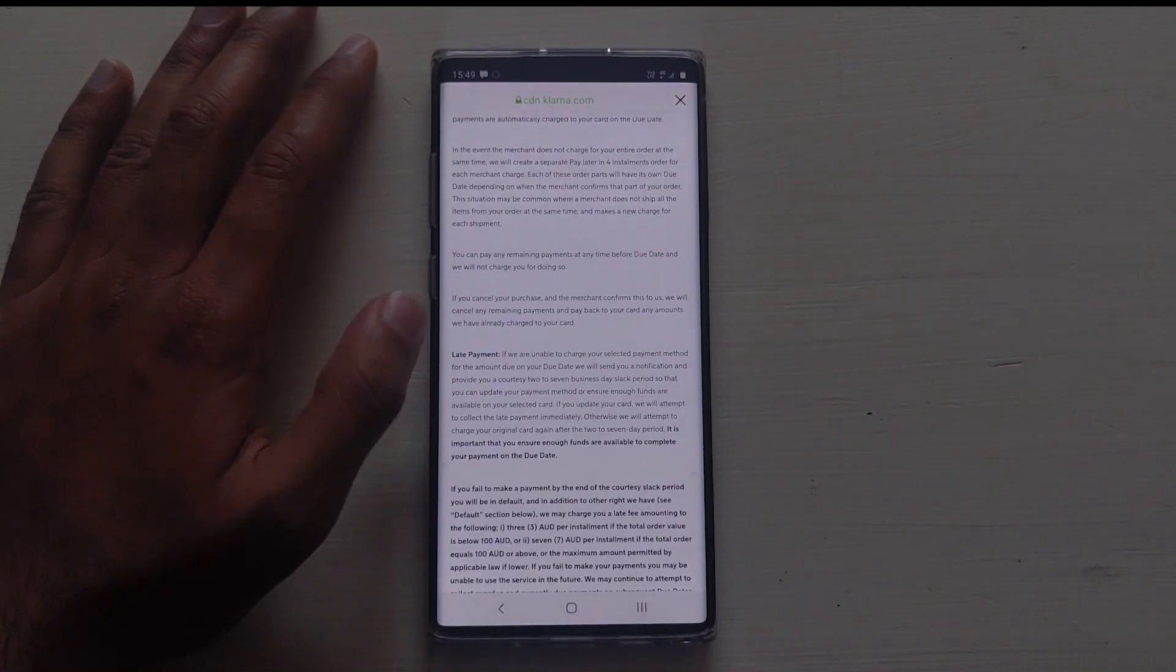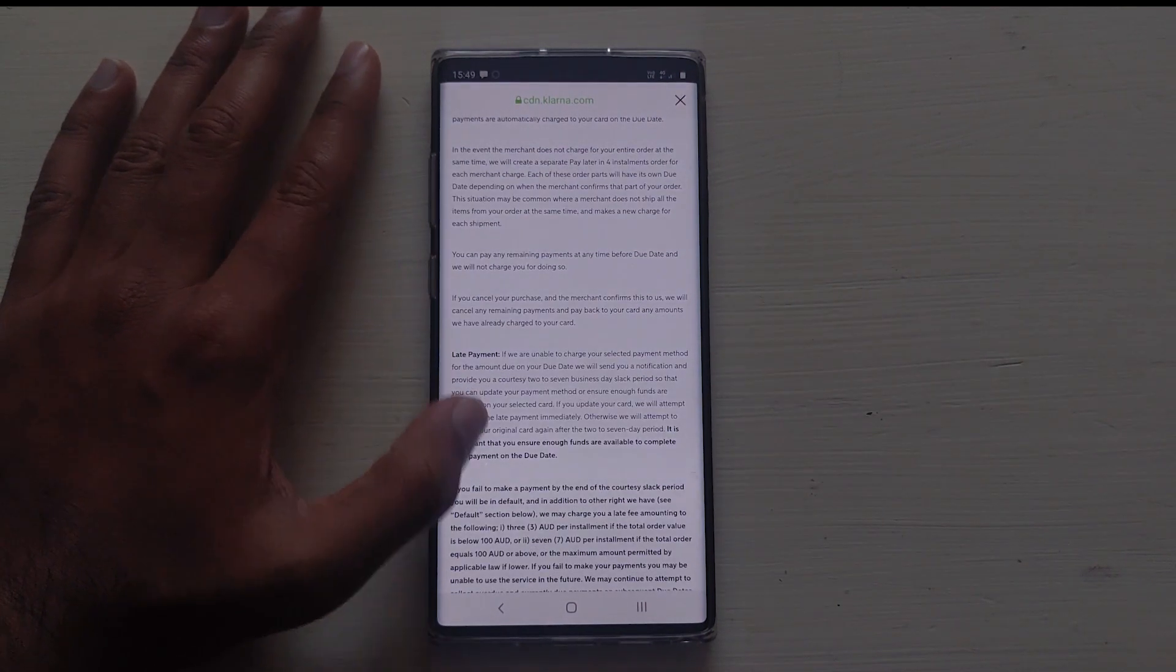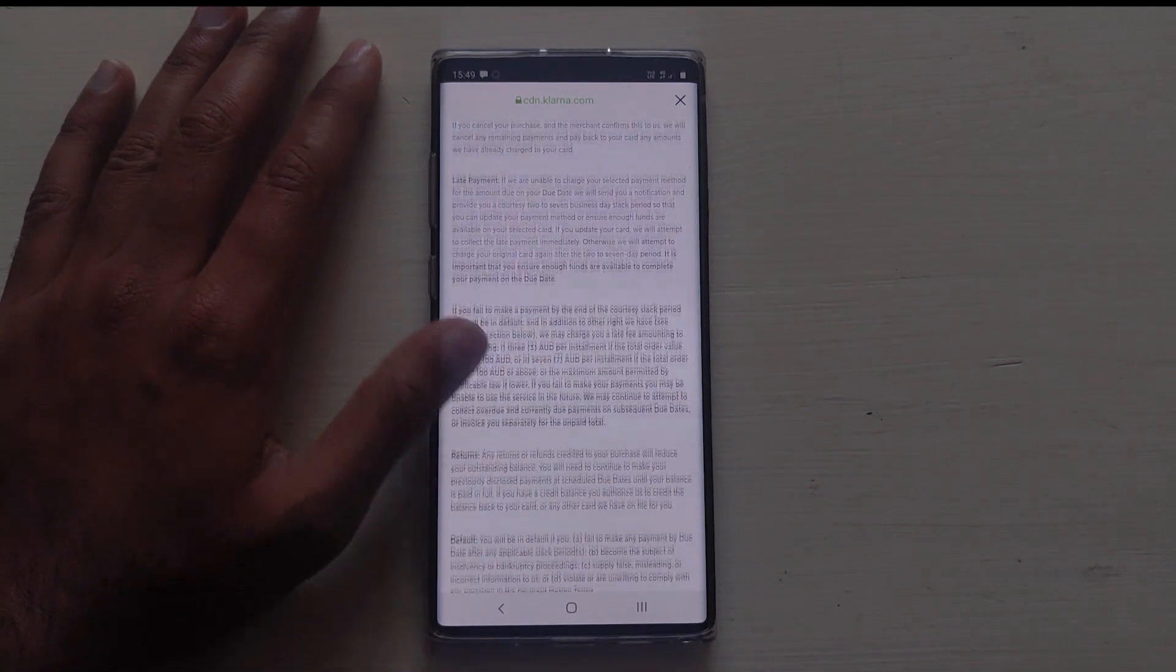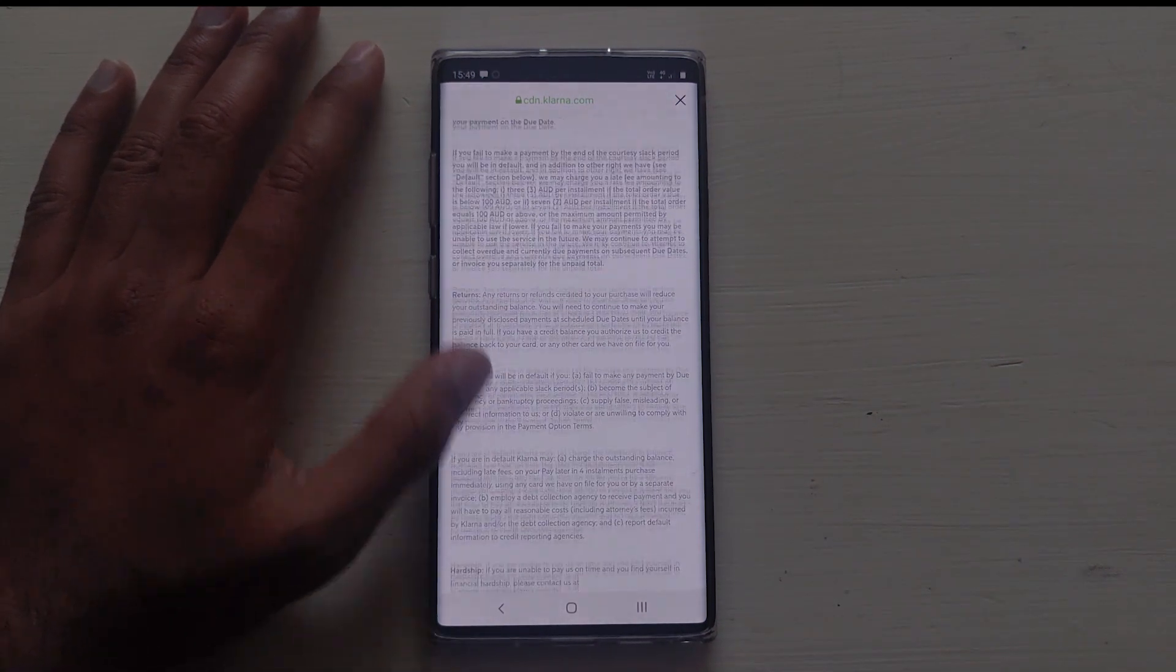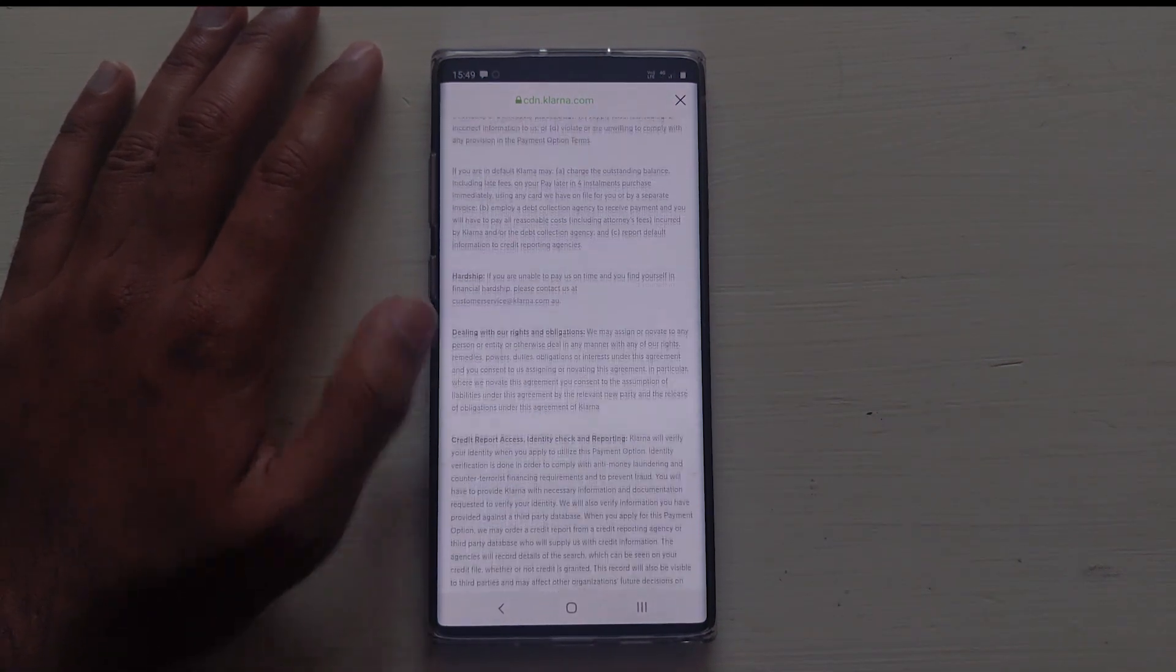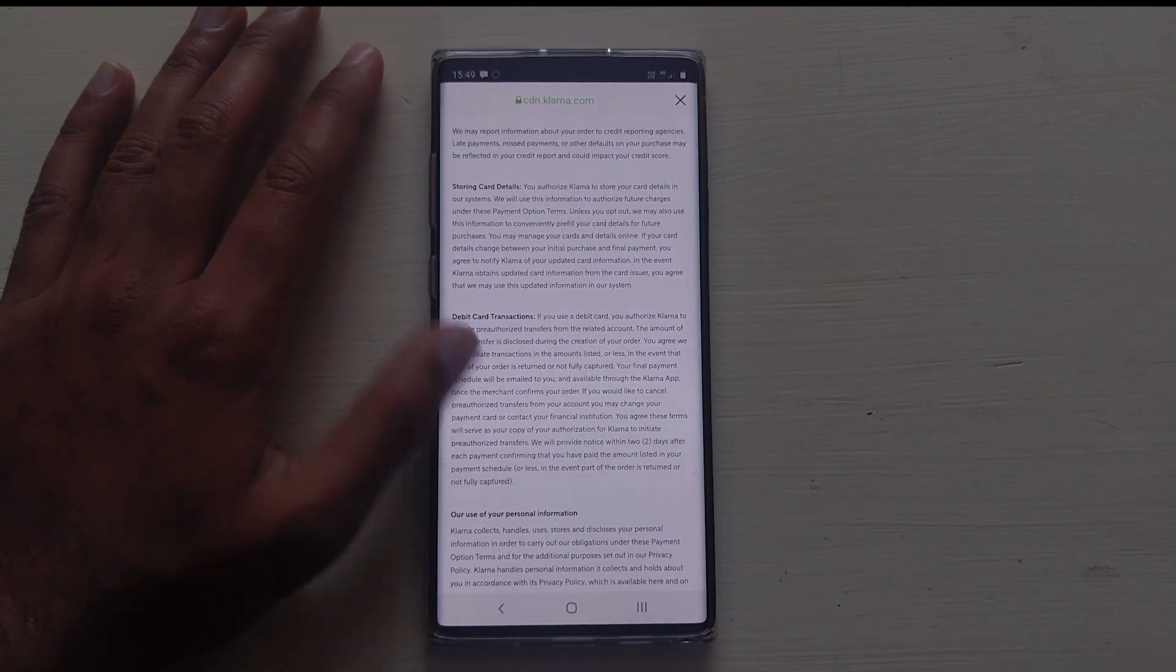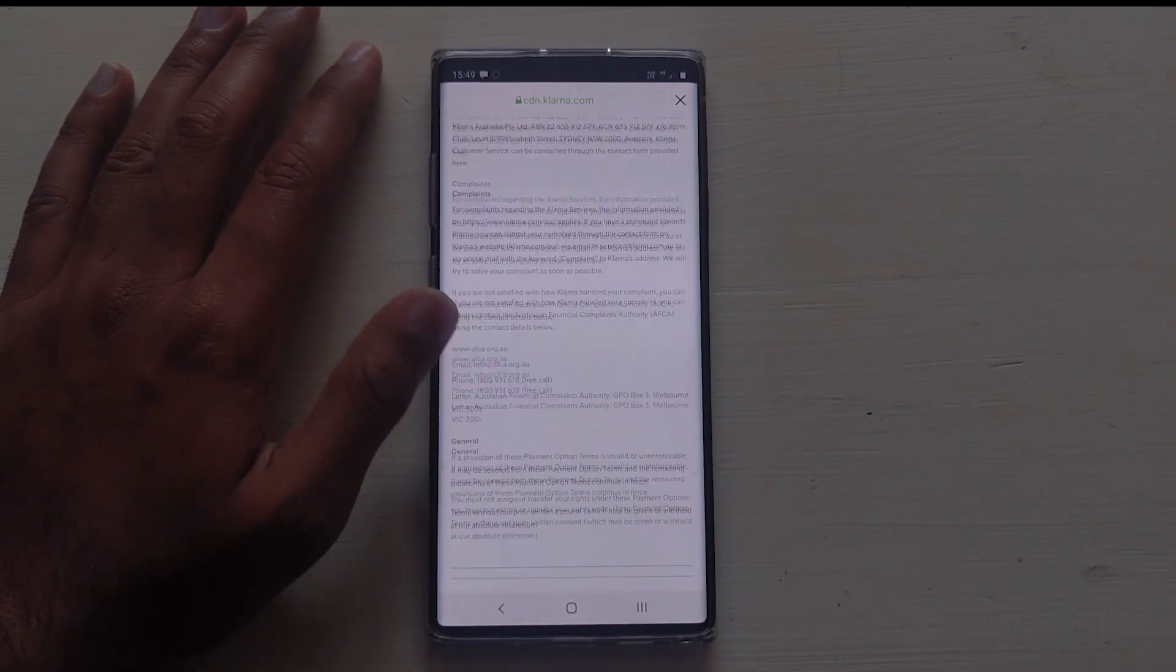And if you can't pay within the additional period, you will most likely be charged. I read a news article where if you don't pay on time, your rating scores decreases which means you won't be able to purchase products.